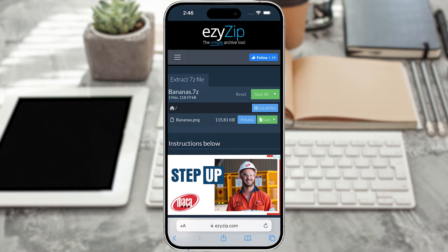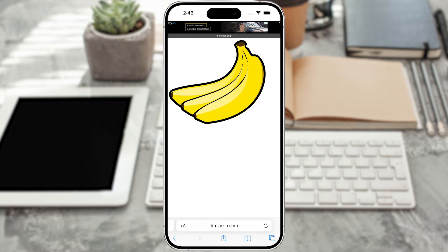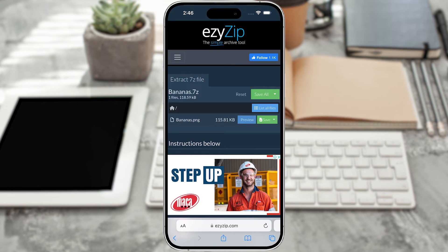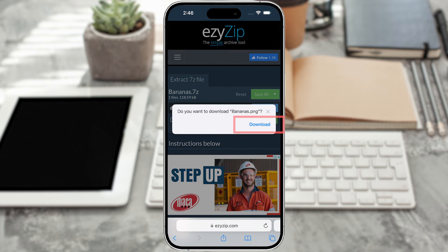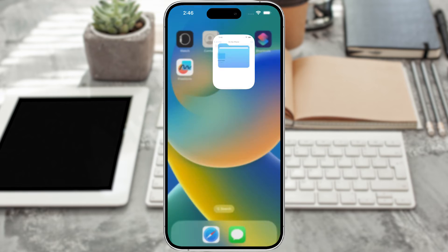If you want, click the blue preview button to open directly in the browser — this option is only available for some file types. Otherwise, just click the green save button on the individual files to save to your local drive.